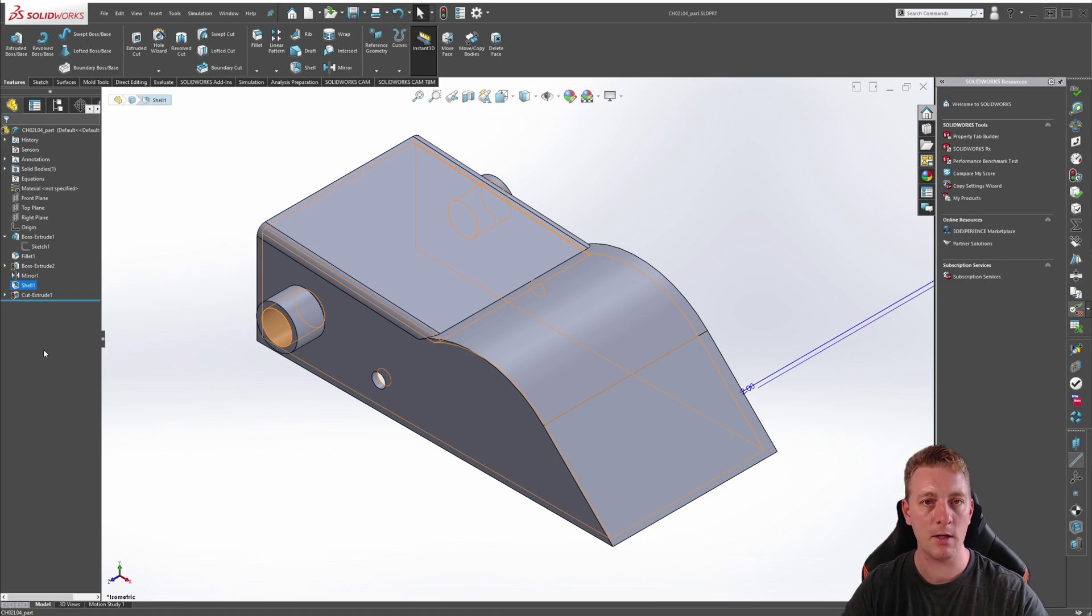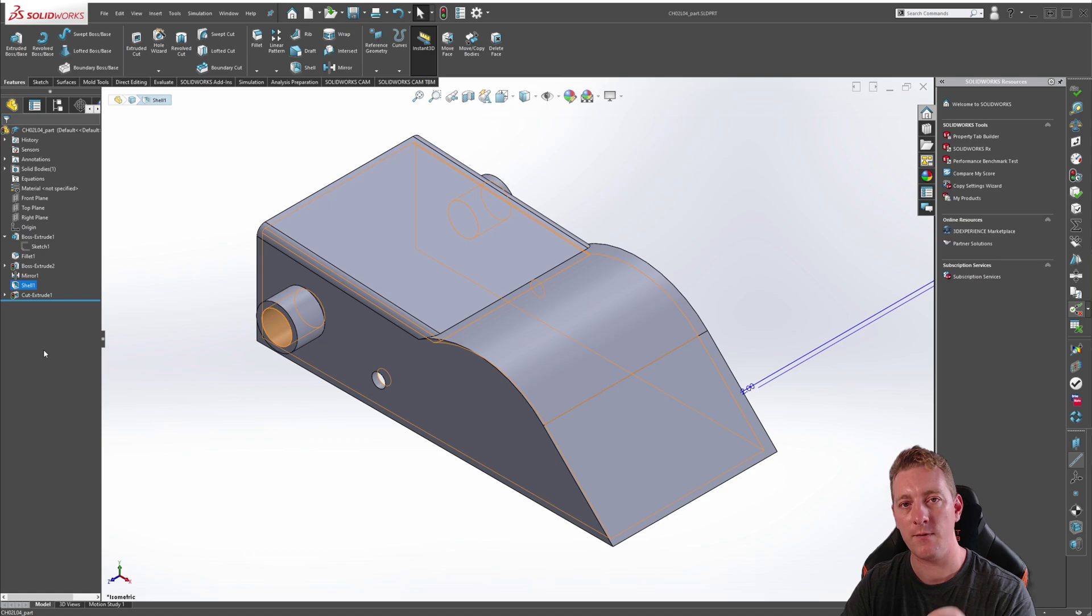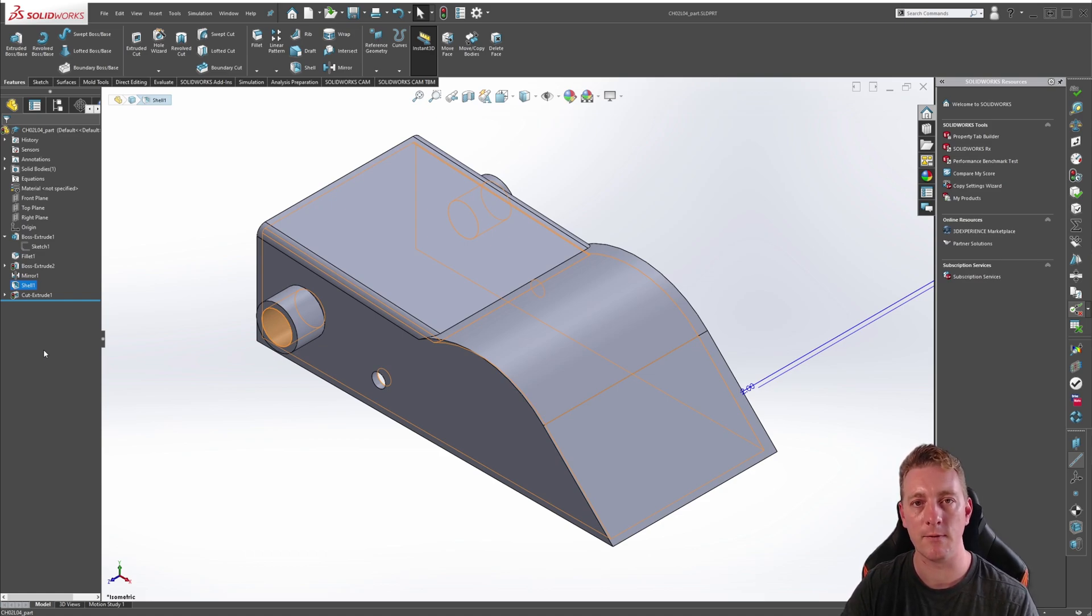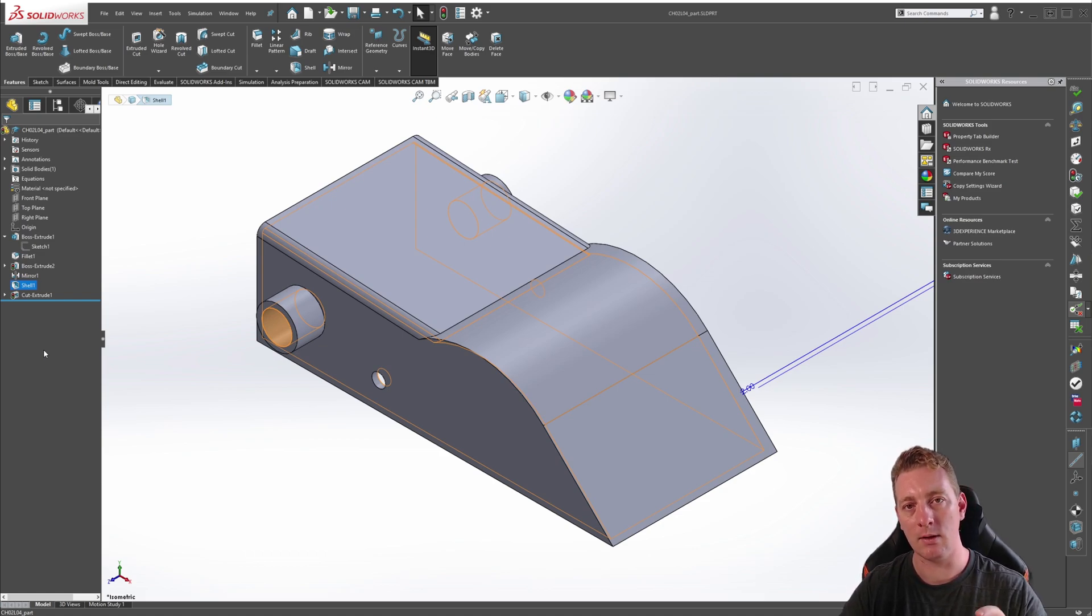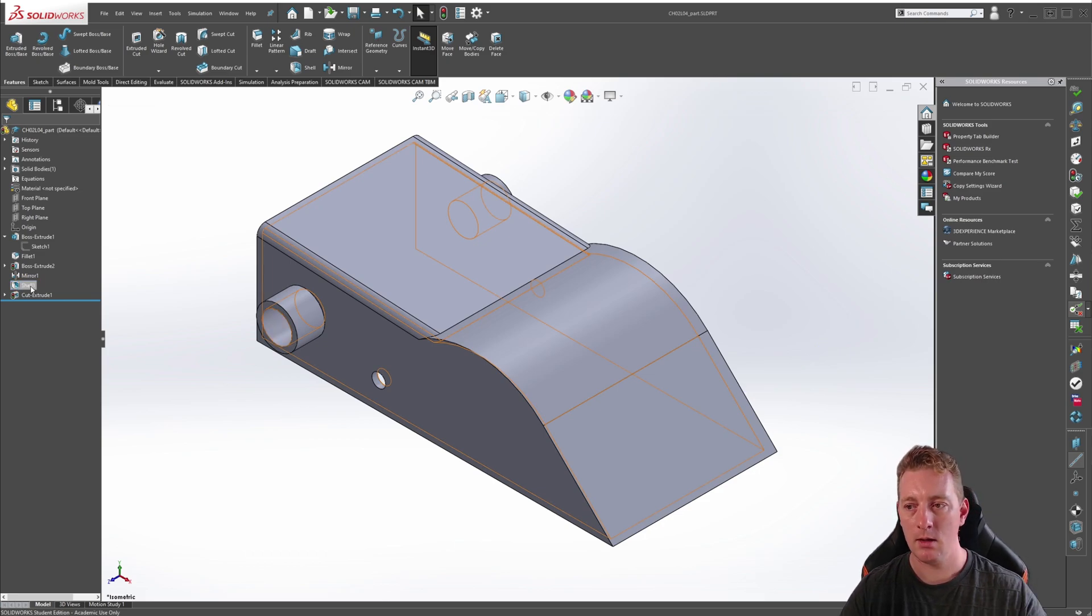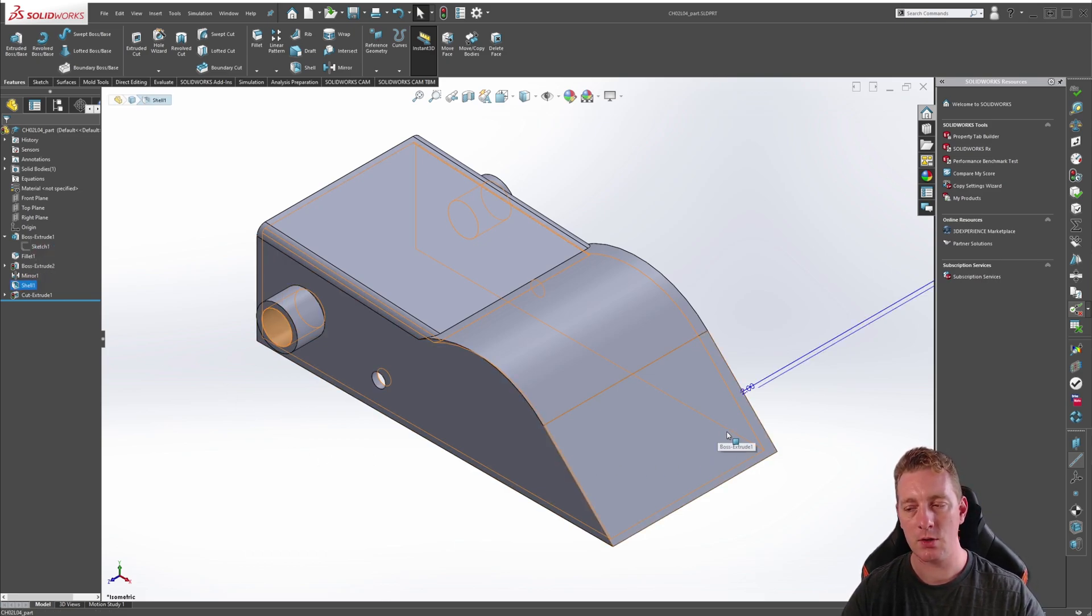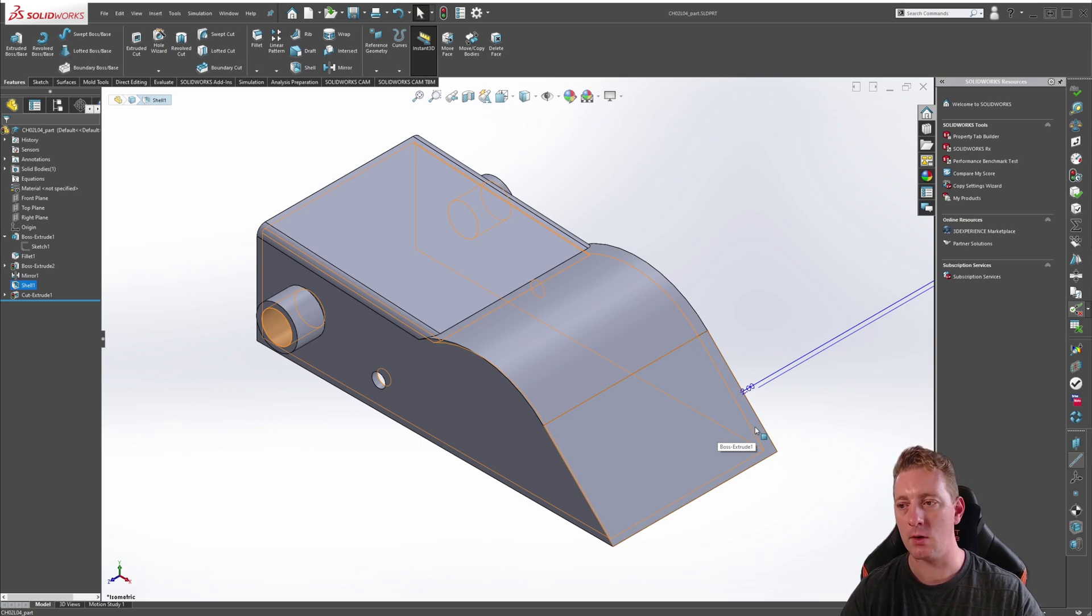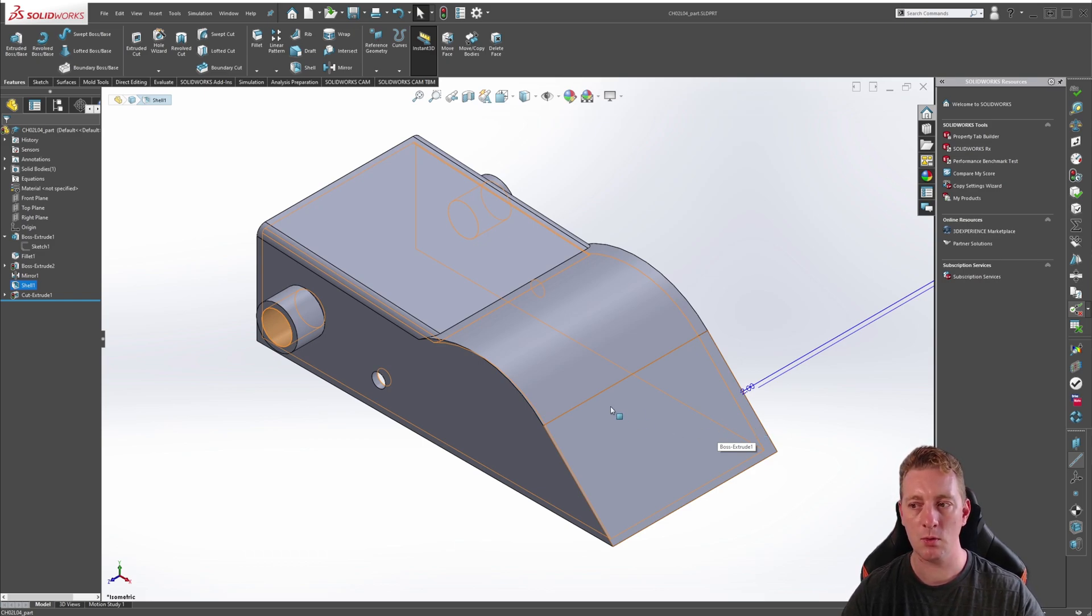A parent feature is an existing feature that other features depend upon in order to be defined. A child feature is an existing feature that depends on a parent feature. In this case, the shell feature is the child which references the side faces of the circular tabs, which makes the boss extrude feature the parent.